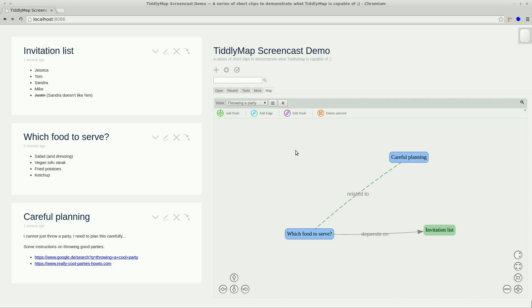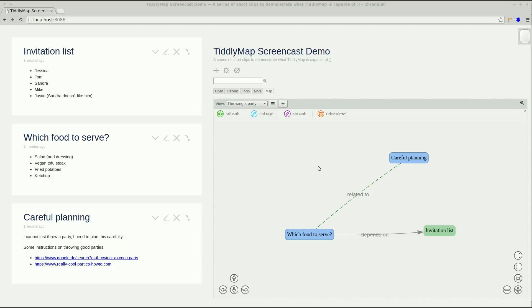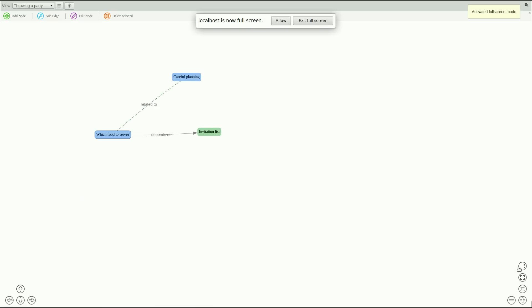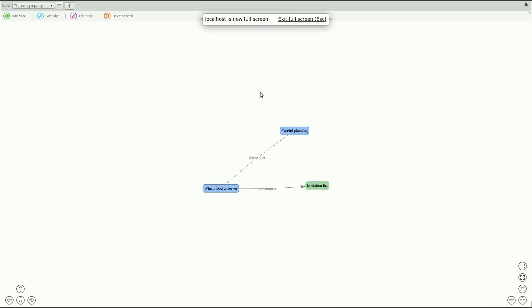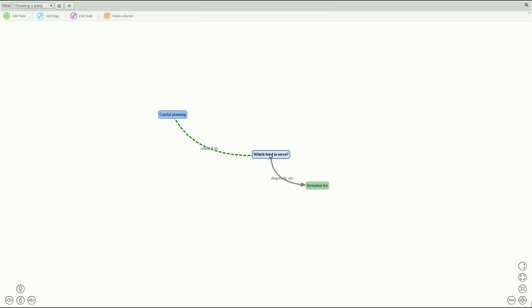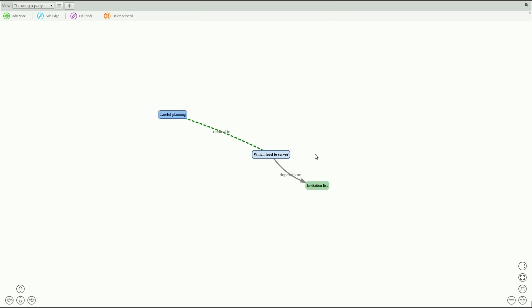To go into full screen just click the full screen button at the bottom right corner and TiddlyMap will automatically stretch the editor to fit your whole screen. Now you have enough space to organize your map and you can move your nodes around just as you please.